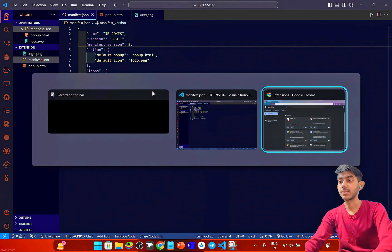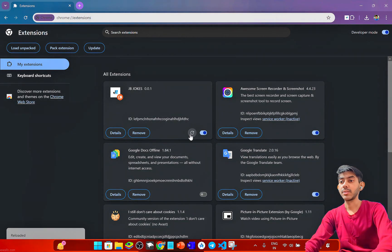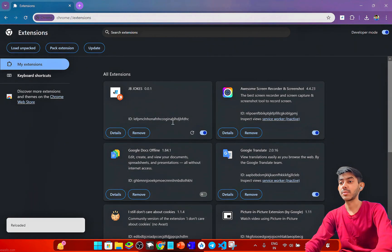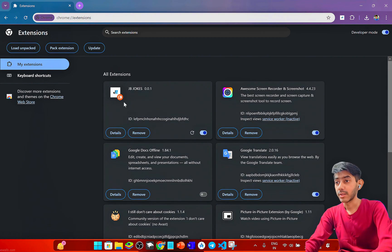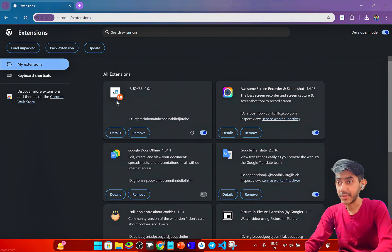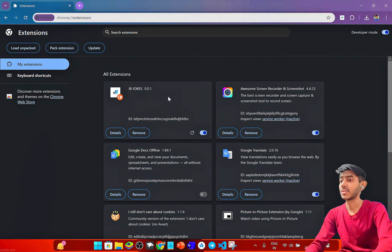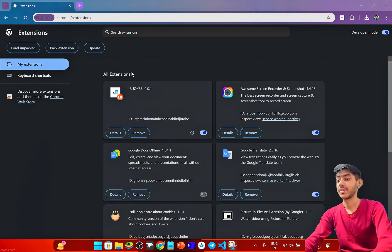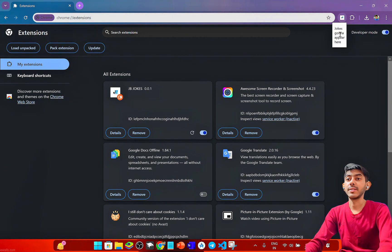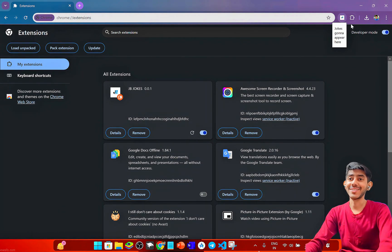After changing the manifest version to 2, I reload the extension. Now the logo appears successfully with no errors, and the extension is showing 'Jokes gonna appear here'.